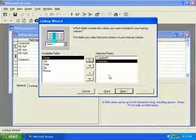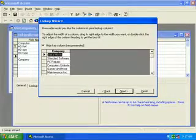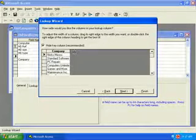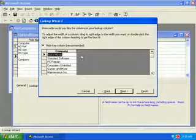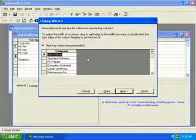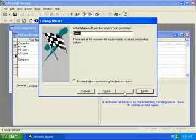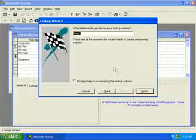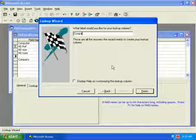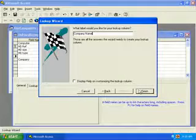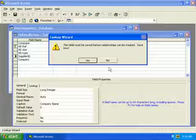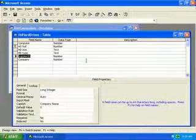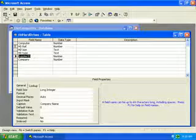Let's widen the column a bit so we can see the names, and then we can click next. Let's type company name as the label for the lookup column, and then click finish and yes to save. Now let's click the view button to see what we've done.